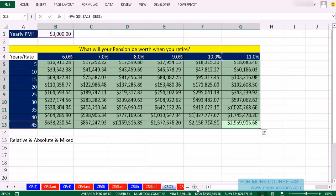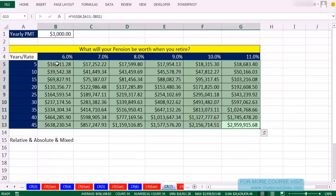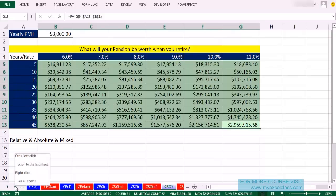Again, why do we do this? Because if we know cell references, we can create a bunch of formulas much more quickly. Without mixed cell references, we'd need six different formulas here. Later in the class, we'll see examples of features like conditional formatting where if you don't know mixed cell references, you just can't do the cool advanced things.